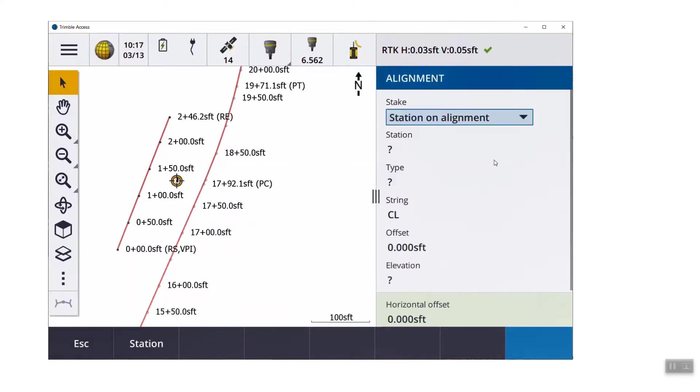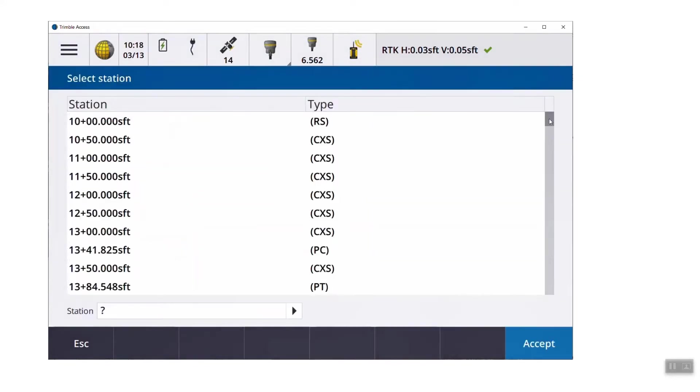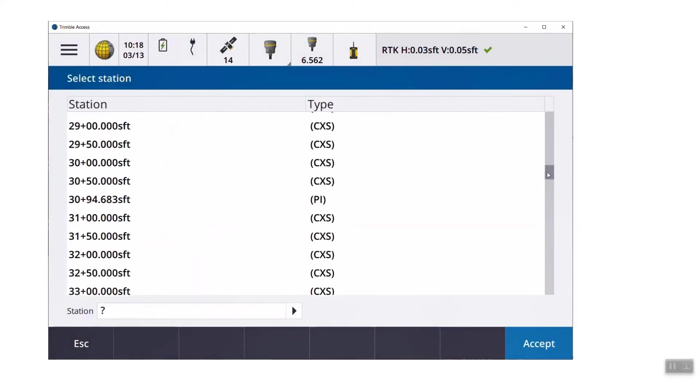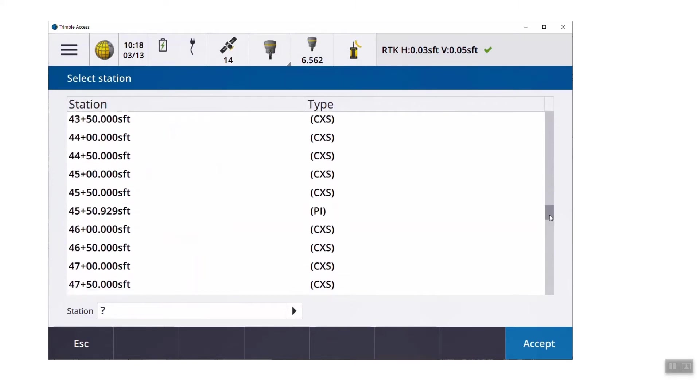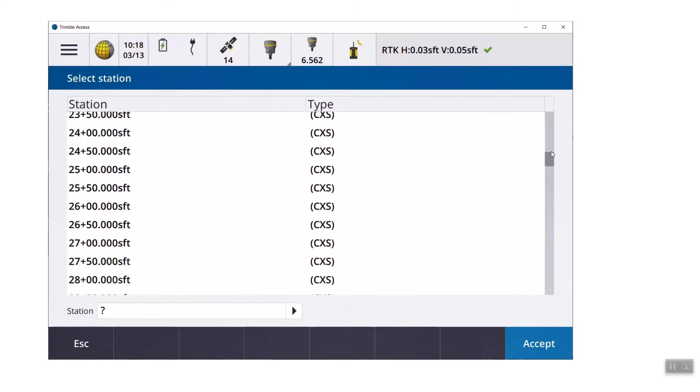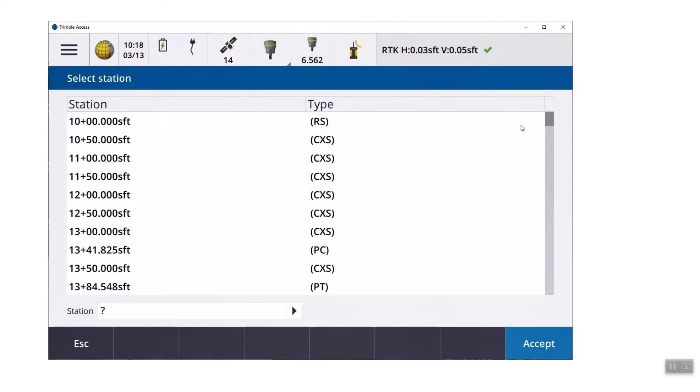If we hit escape, we can change to a different method called station on alignment. Think of that as station and offset. You're able to tap station, and because you set the station interval to 50 feet, you're seeing the alignment with all the elements every 50 feet, including PCs, PTs, PIs, vertical, horizontal elements.